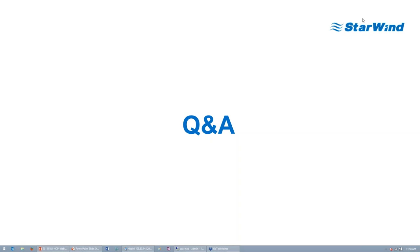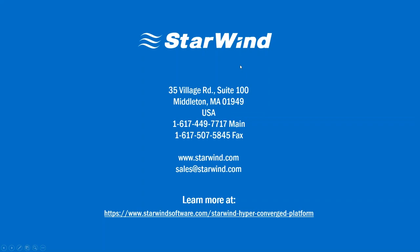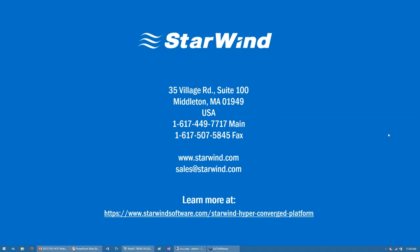I guess these were all questions for our today's webinar. I hope you enjoyed it and we answered all of your questions. If you have any other questions or you would like to get the pricing, we'll gladly provide that and answer any technical questions regarding the appliance or its components. Just contact us anytime and we'll get back to you with the answers. Thank you, everyone, and bye-bye.